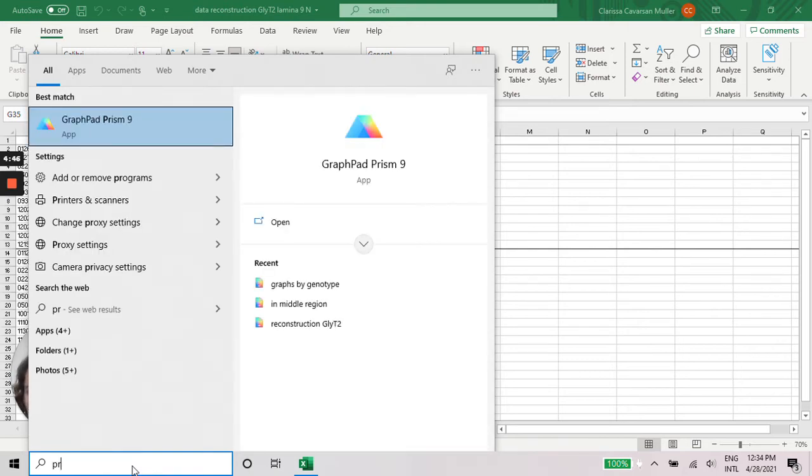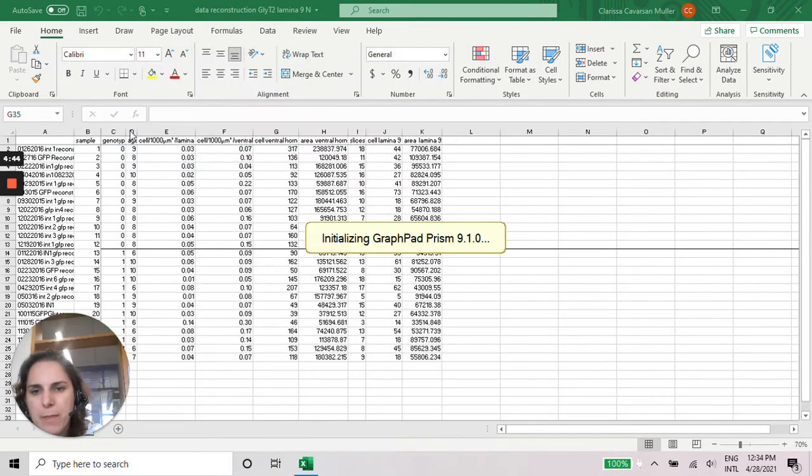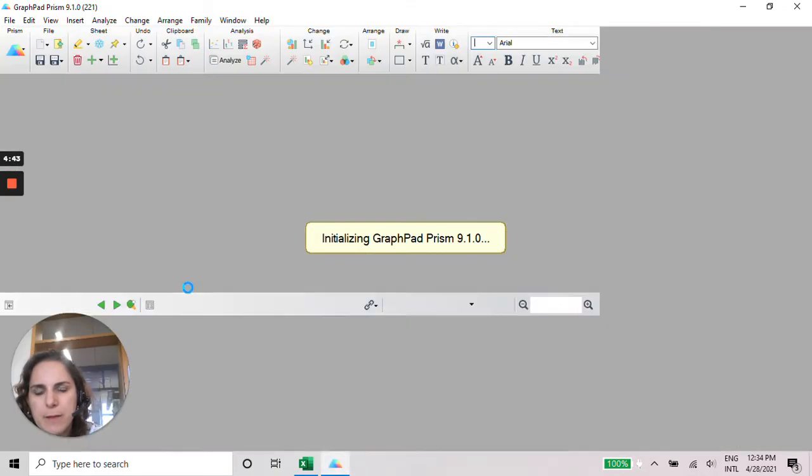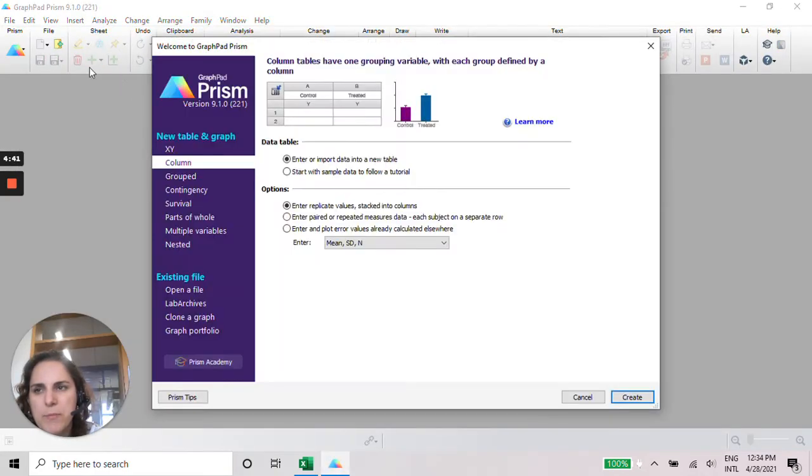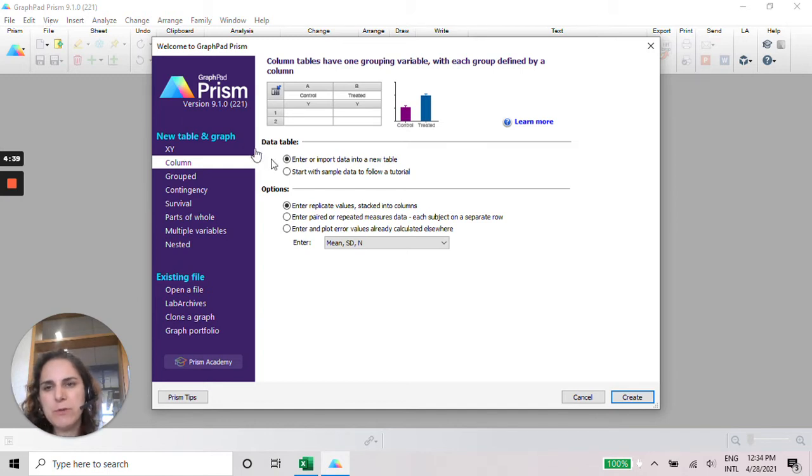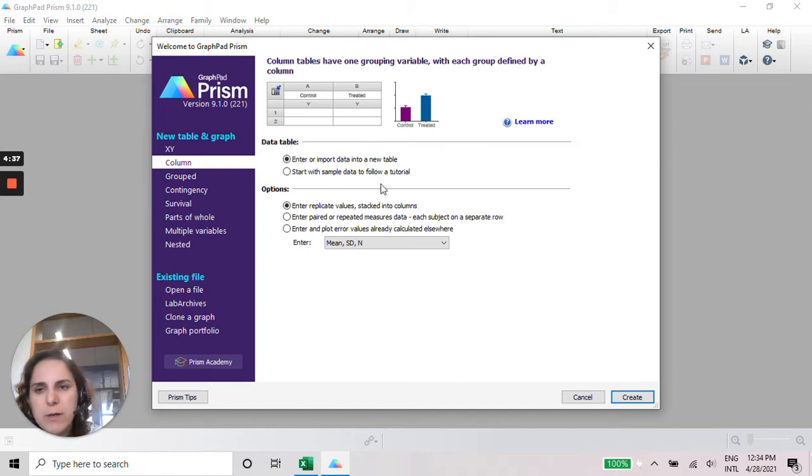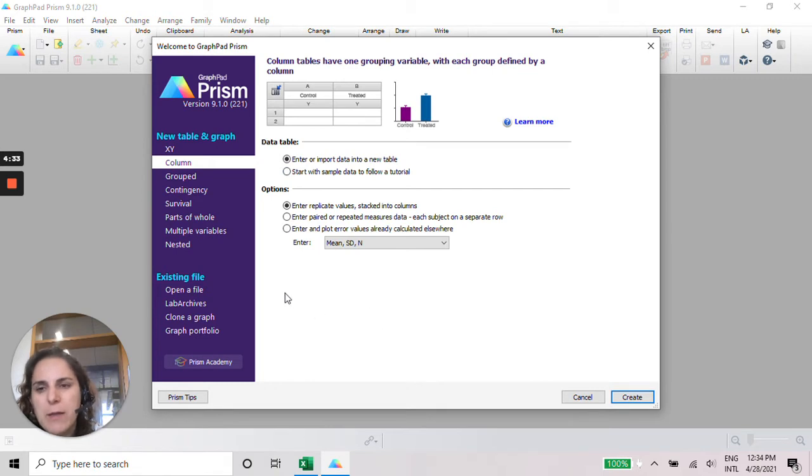So let's open this one. When you open GraphPad Prism, you're going to pop up this window here where you can choose the type of graphic that you want to make. There are several different types, so you can make an XY graph, a column, a group.